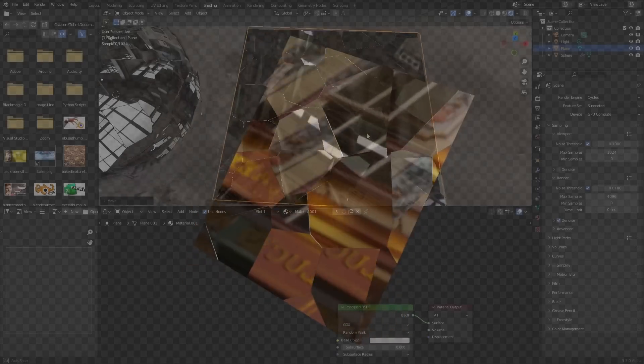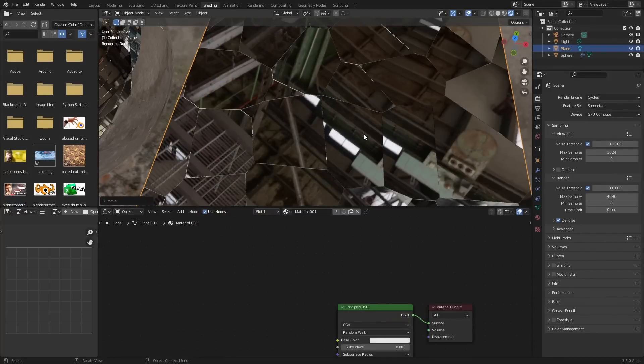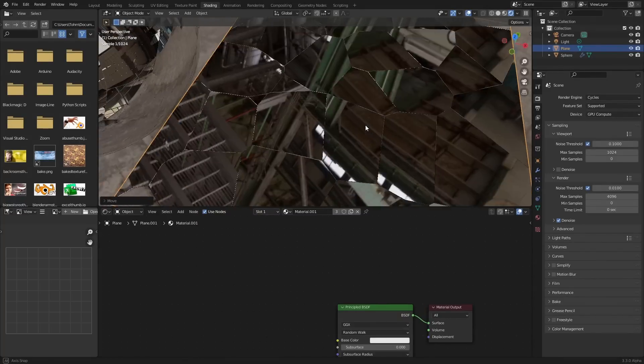Hey there everybody and welcome back to another Blender tutorial. As you can probably tell, in this one we're doing procedural shattered glass.